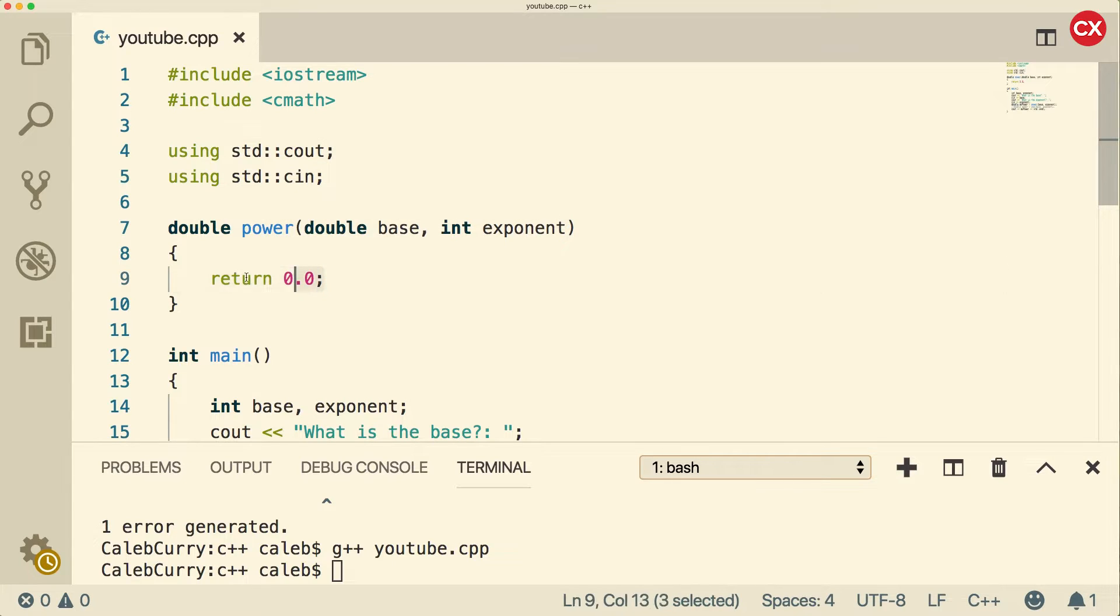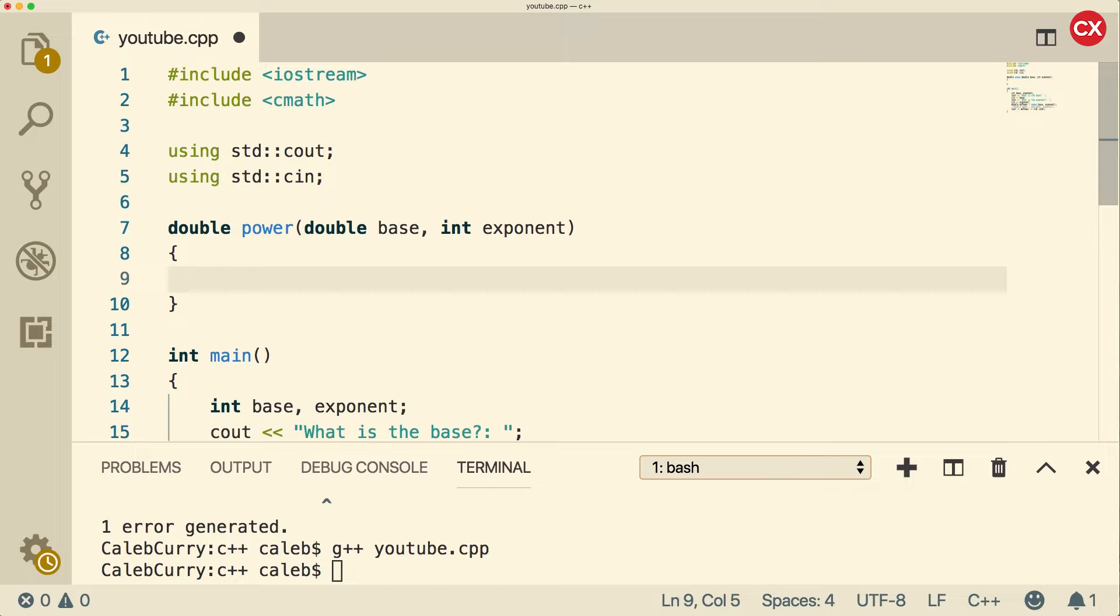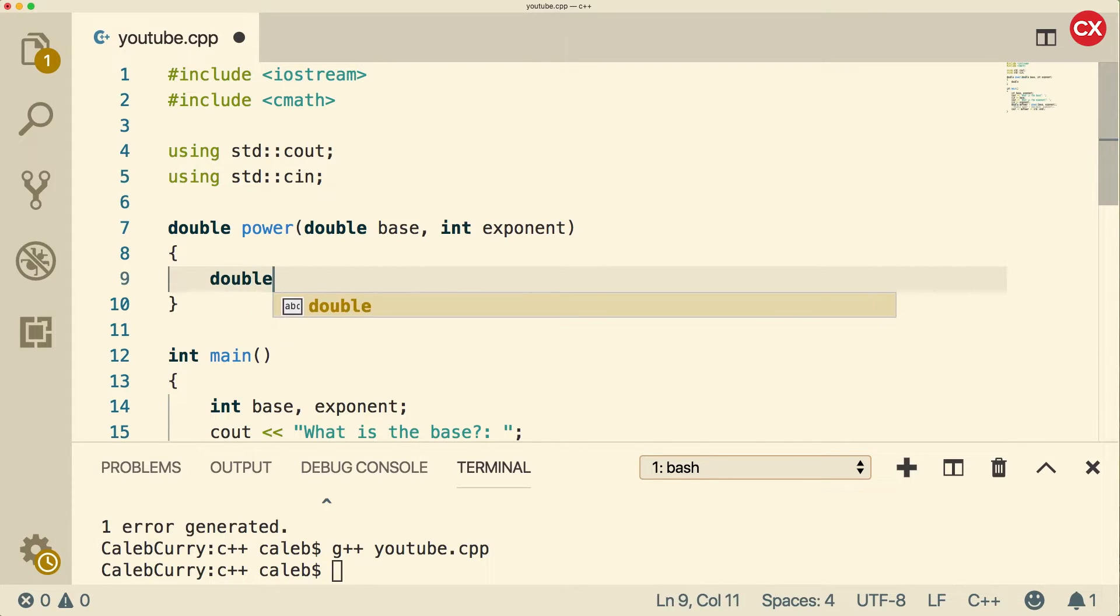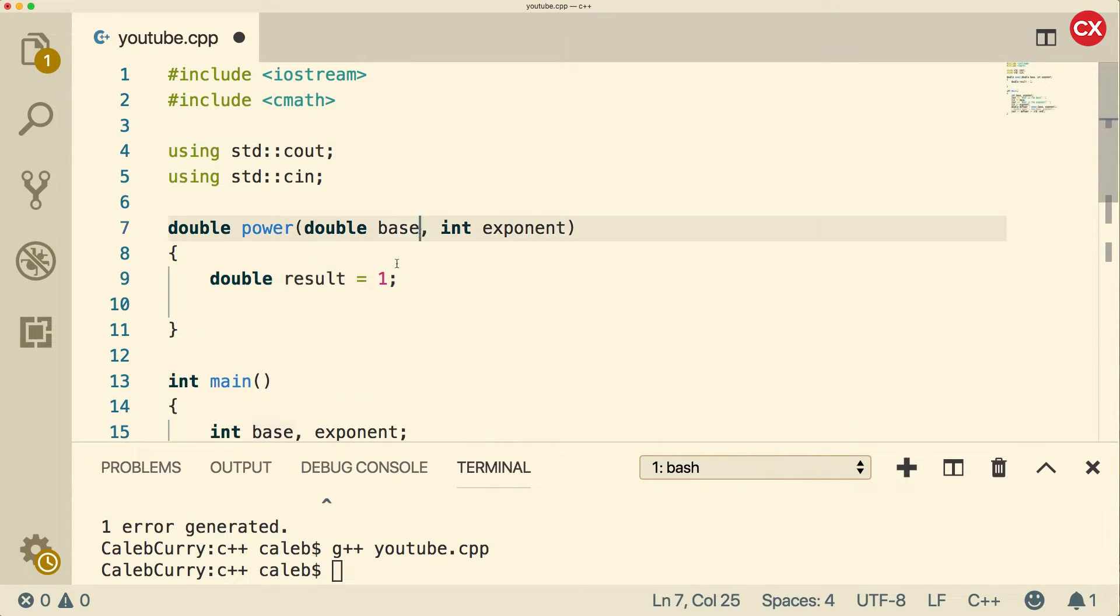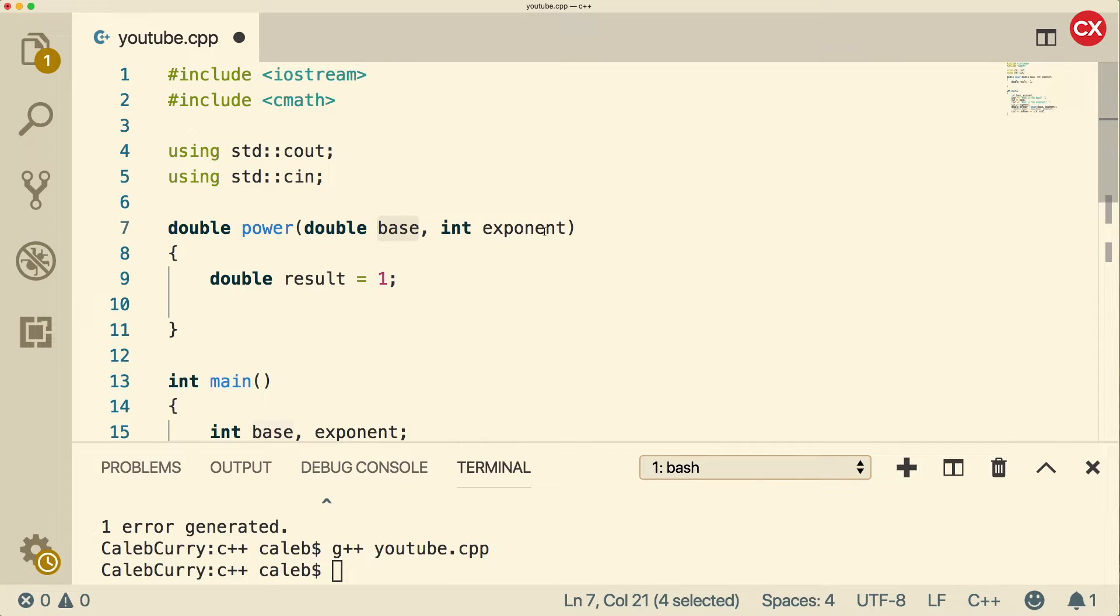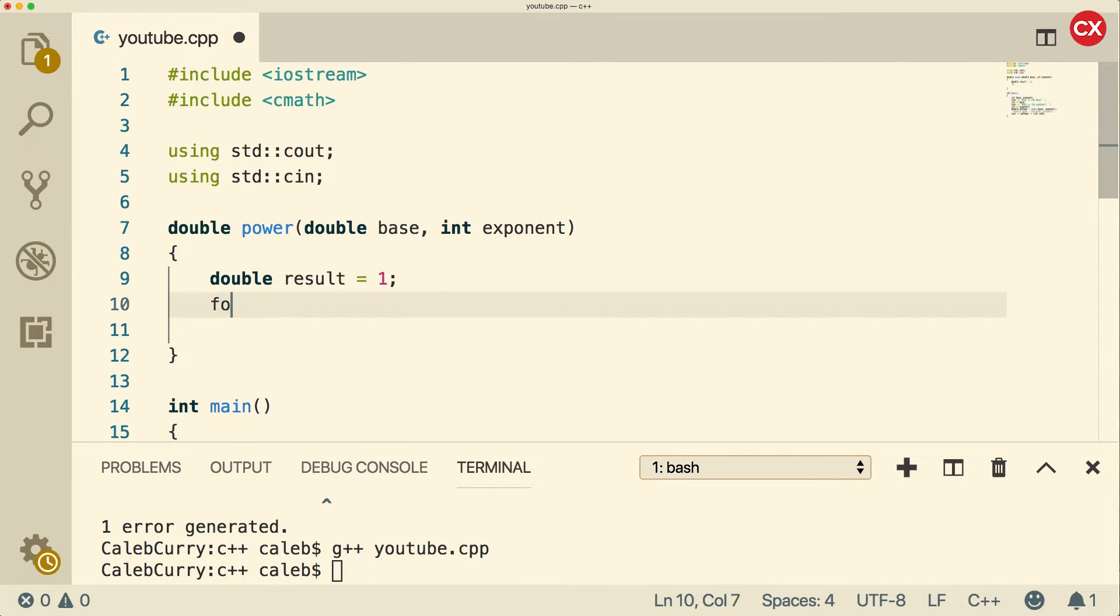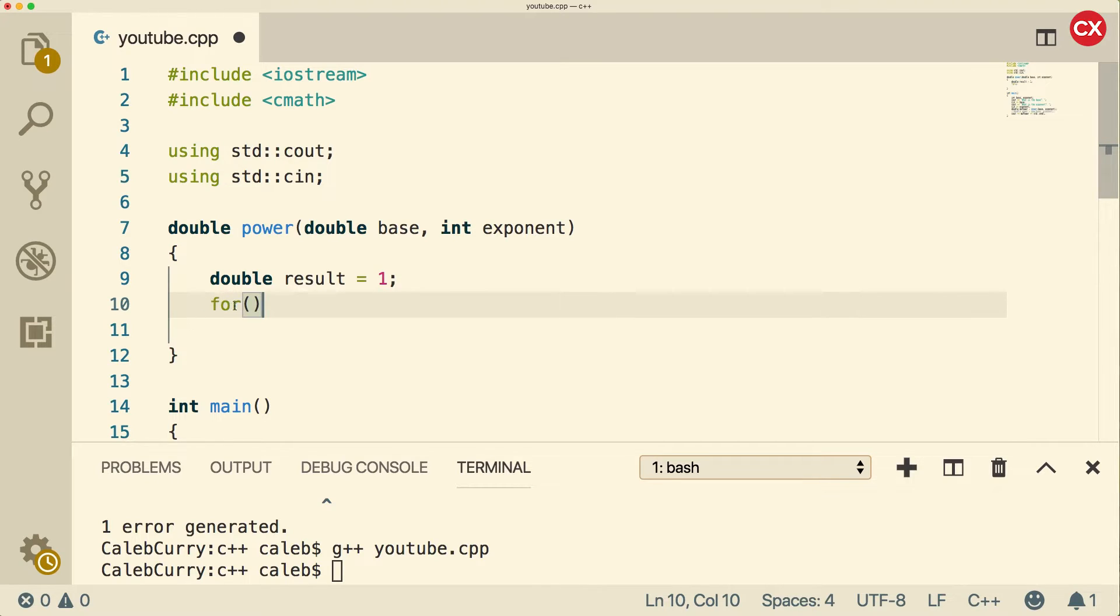Okay, so now for the actual calculation part. Well, this might be a little bit beyond what we've talked about in this series. And I think that's okay. If you don't understand all of it, that's fine. Basically, you have to go through an algorithm to calculate the power of something. So in order to do this, we're going to have a double variable. And we're just going to call this result. And we're going to set the equal to one. So basically, what's going to happen is we're going to multiply this result by base to increase the value.